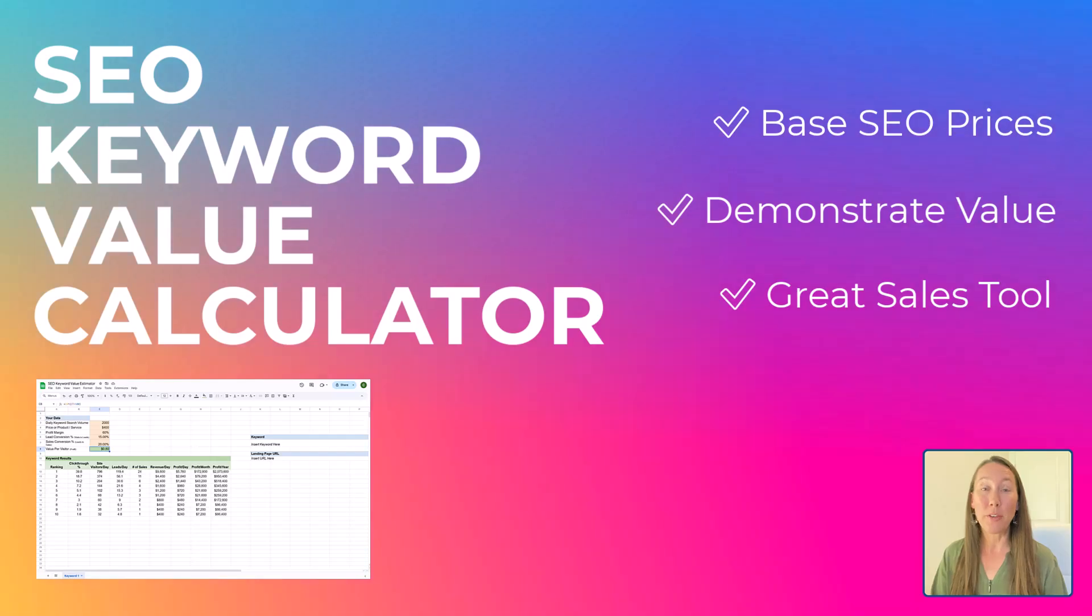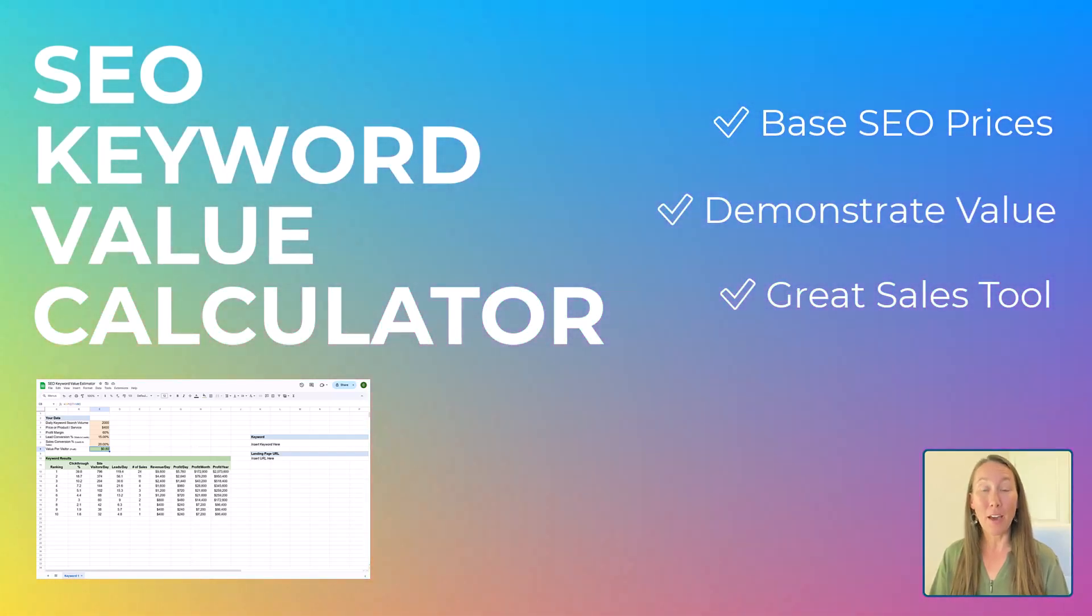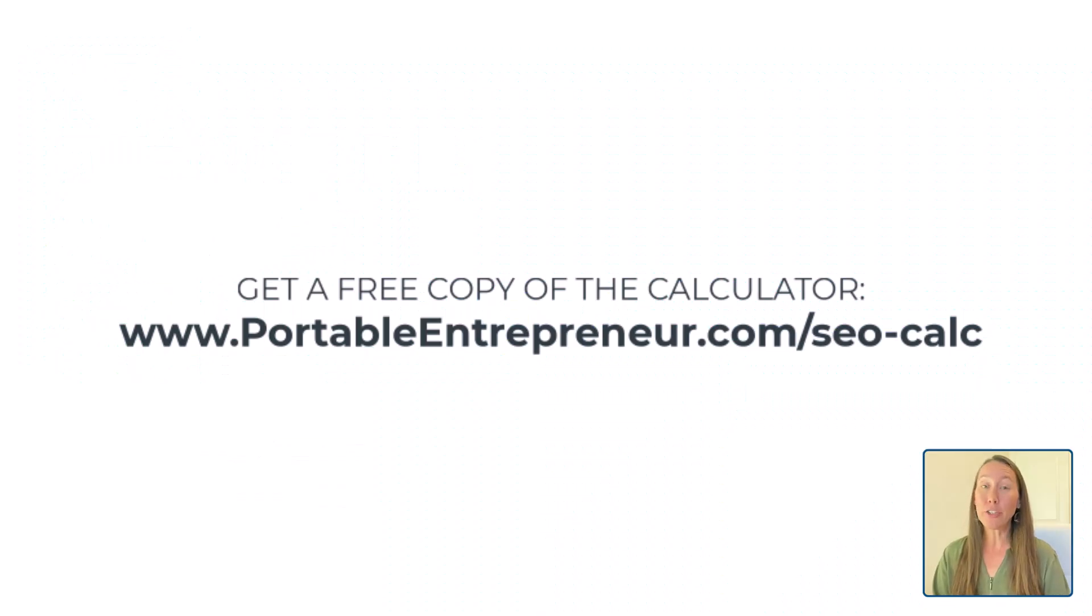And I'll link below to where you can get a free copy of this calculator so you can use this in your business.